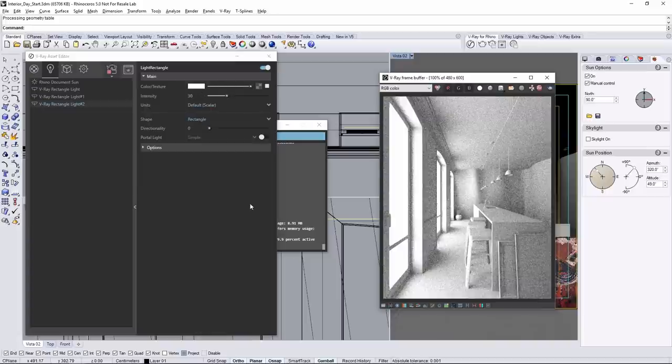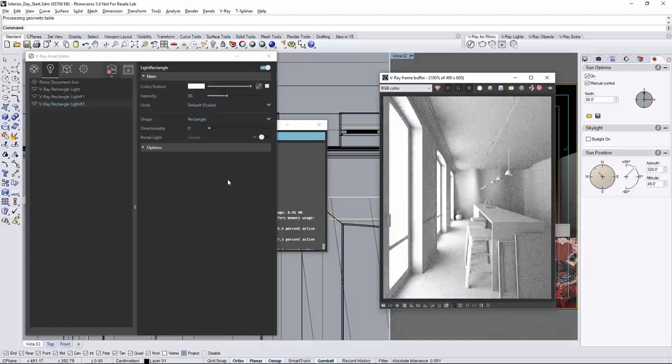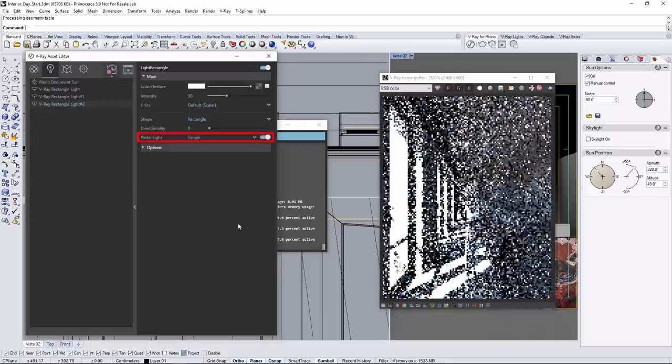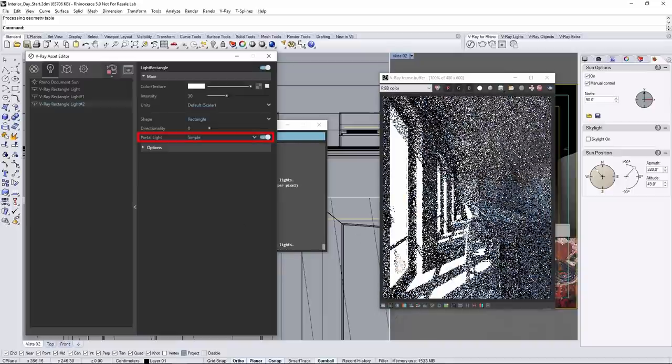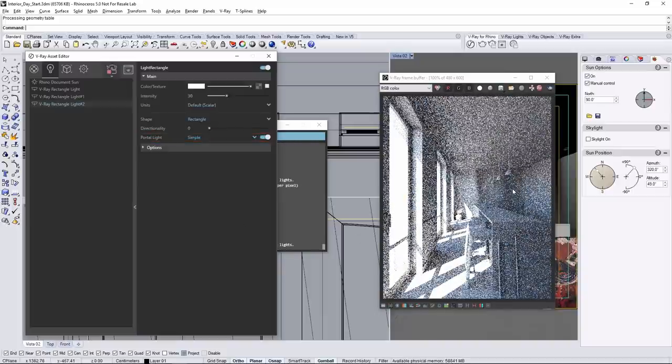But what we want to do instead is take the environment light and enhance it as it enters the space by using these lights as portals. In the asset editor, turn on the portal light parameter. Now the environment is again lighting the room through the windows.